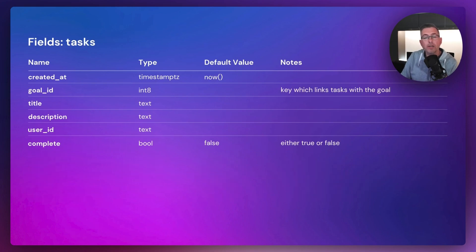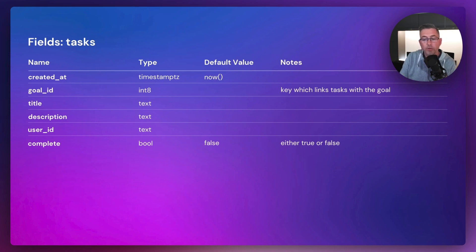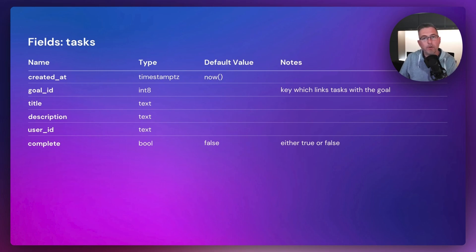There's one more table to make you aware of: Tasks. With each goal there will be tasks associated with it. You can see we've got a smaller number of columns in the Tasks table with some simple data types. Please use these slides as a reference point when creating those tables to make sure you've got everything set up correctly.